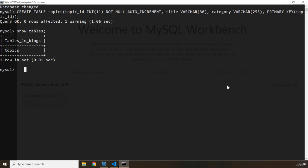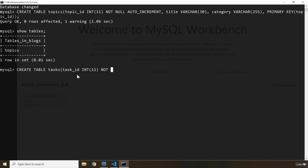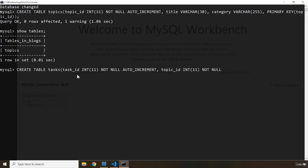Now the next table is going to contain the tasks. So I'm going to say CREATE TABLE tasks. We are going to have task_id, which is going to be INTEGER 11, NOT NULL, and AUTO_INCREMENT — make sure you spell it correctly. Then we have our topic_id for the primary key foreign key relationship. So I'm going to say topic_id, which is going to be INTEGER 11 digits. And it should be required, so it should be NOT NULL.